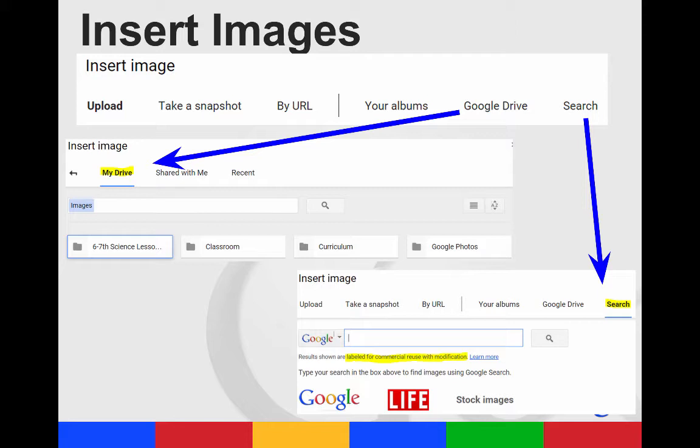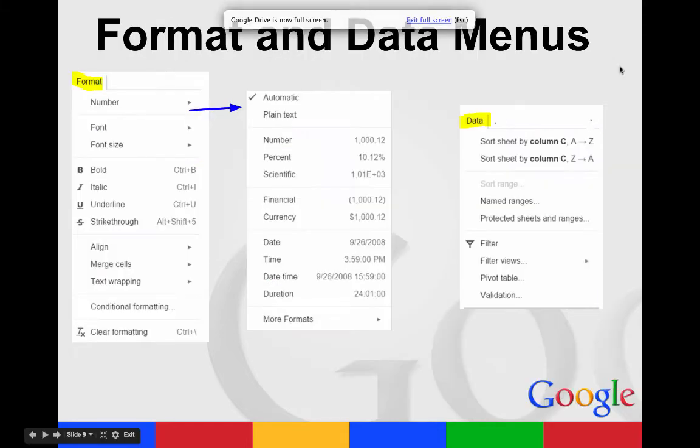If you click on Search, it will take you to a Google search box, and all of the results will be labeled for commercial reuse with modification. So you can use them and modify them as needed without breaking copyright.